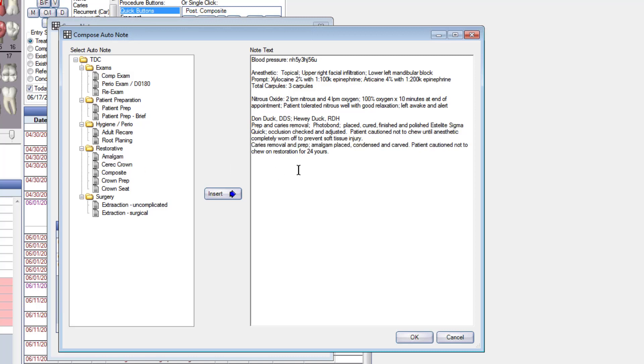And there's no prompts because I can't figure out what kind of prompts you want to put in there for an amalgam. Let's go down to the next one, I'll put a couple lines in here and we did a crown prep.